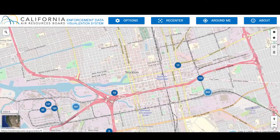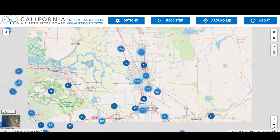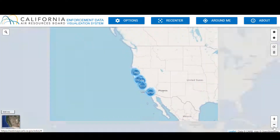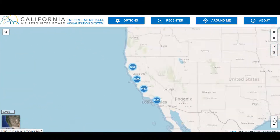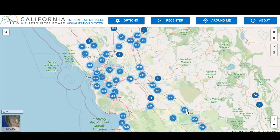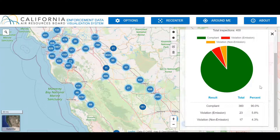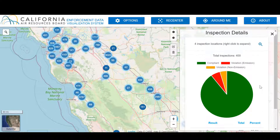If you zoom out far enough using the minus button, you can gather all of the inspections into one, as I've done for all of California just now. Zooming back in, you can click on any blue circle, and a pie chart with a table will appear on the right, giving you the inspection details for that area.